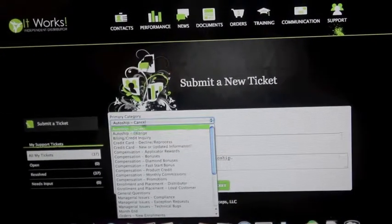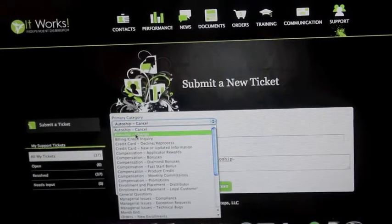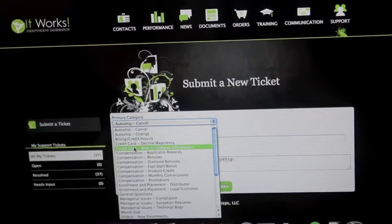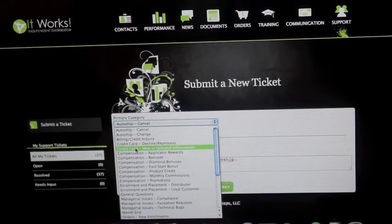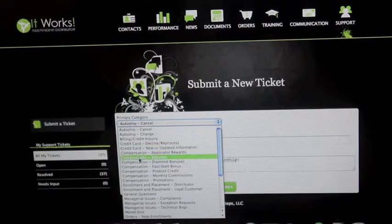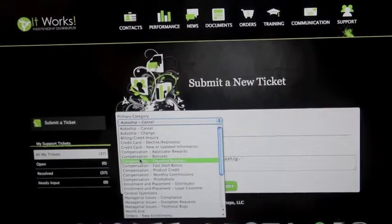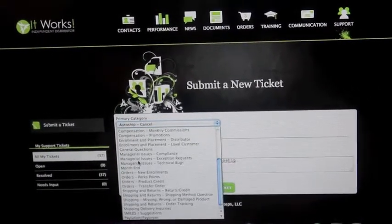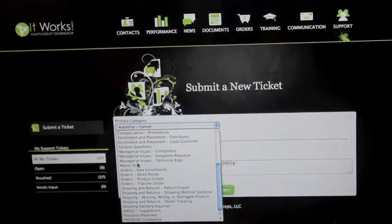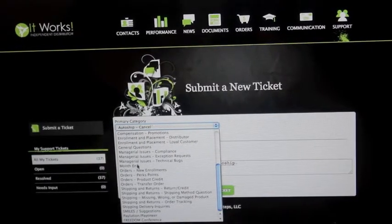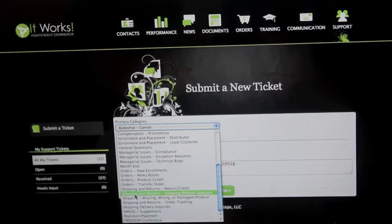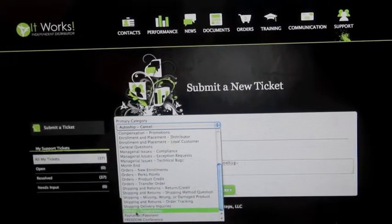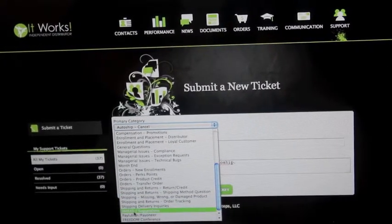Changes or cancelling an auto ship, issues with credit cards being declined, compensation or commission questions, it goes on and on. Down at the bottom they actually even have one for kudos and suggestions.